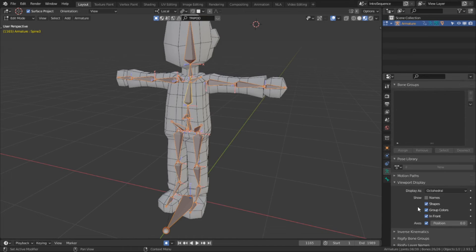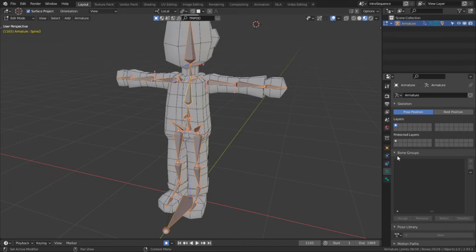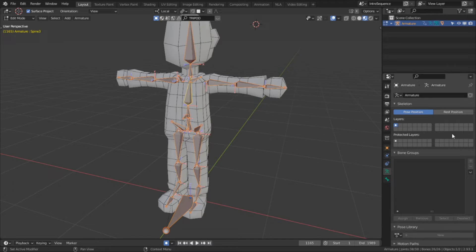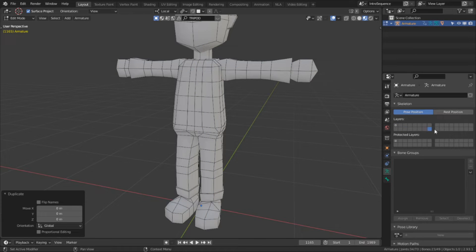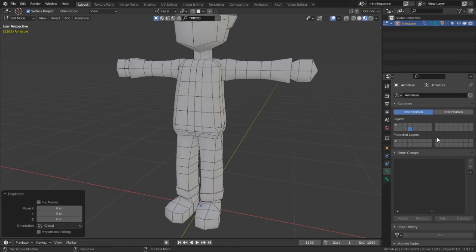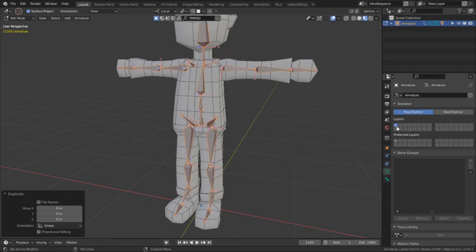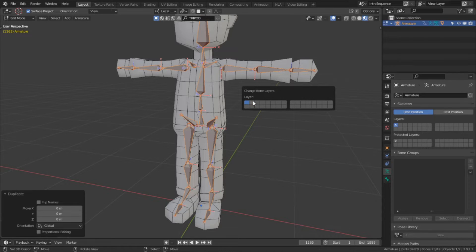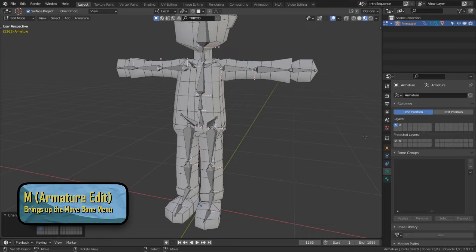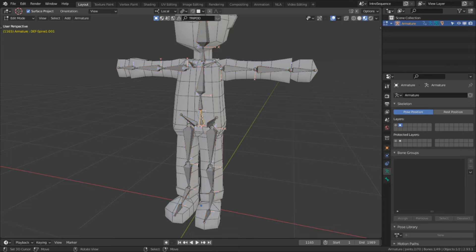We need a way to separate the new FK controls from the deform bones, and to do this we're going to utilize armature layers. Over here in the armature's data properties, we can see these little pips here, with one of them highlighted with a dot. By clicking on other pips, you'll notice that our bones will disappear. This is because we're actually looking into empty layers. If we hold shift and click, we can actually select multiple layers at a time. So what I'm going to do now is hit M, and this is going to bring up the move to layers menu. By clicking on an unoccupied layer, this will move the duplicated bones to that layer.